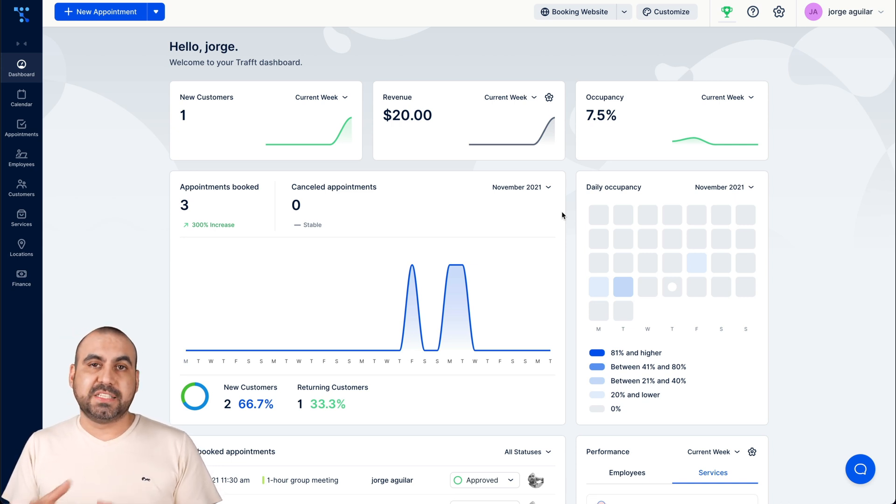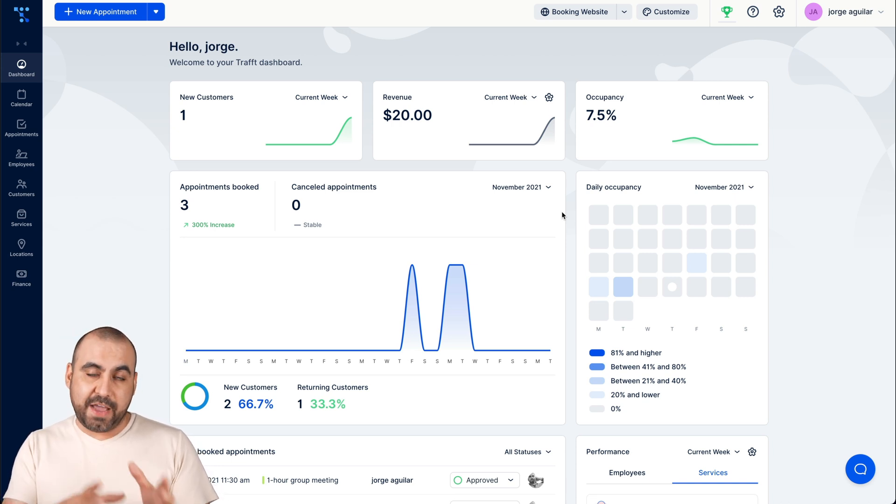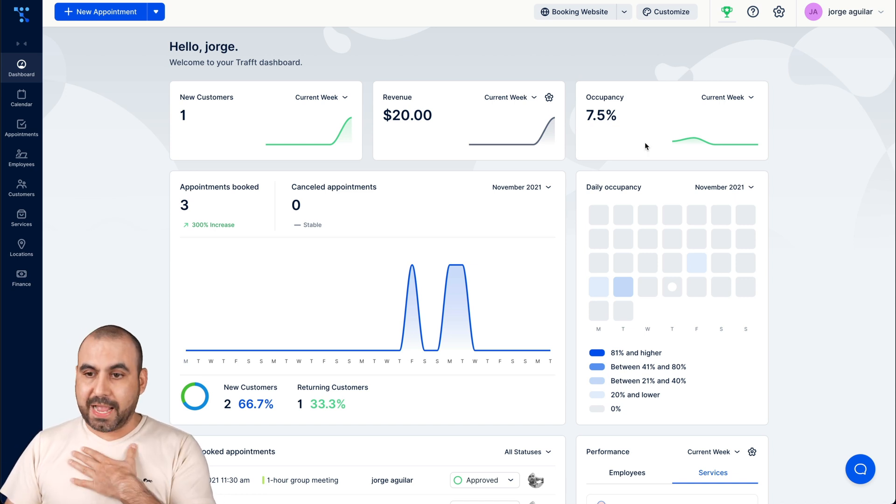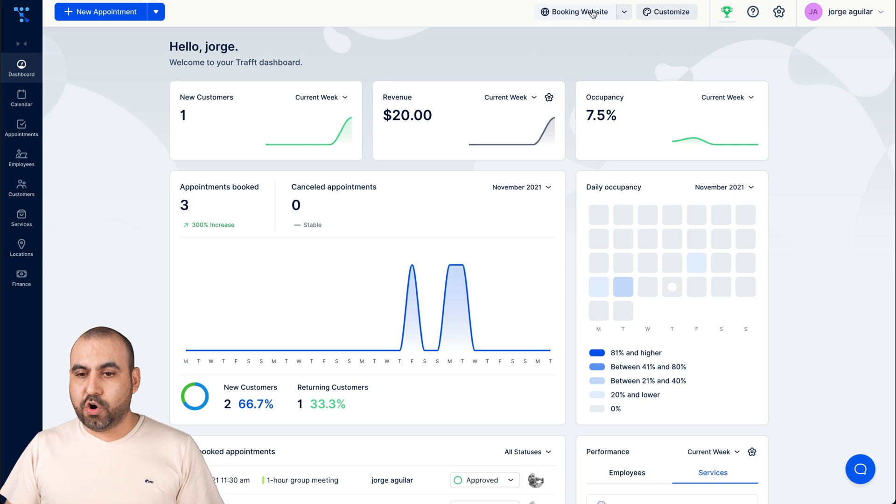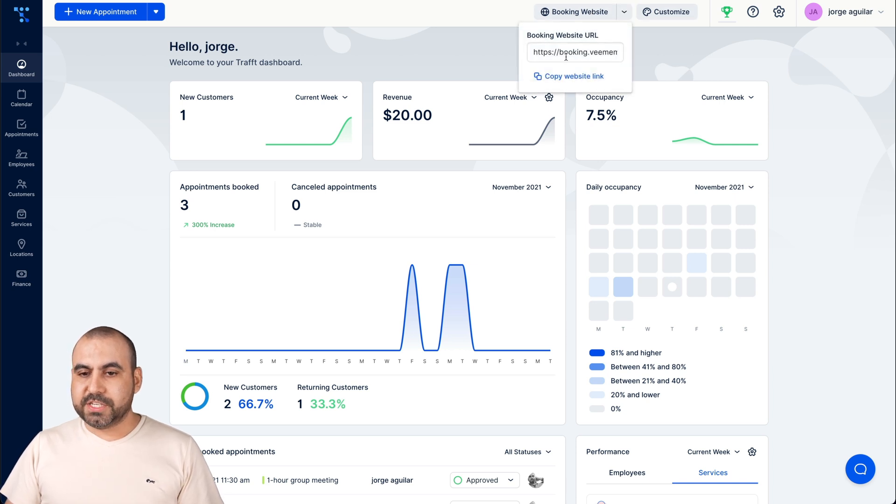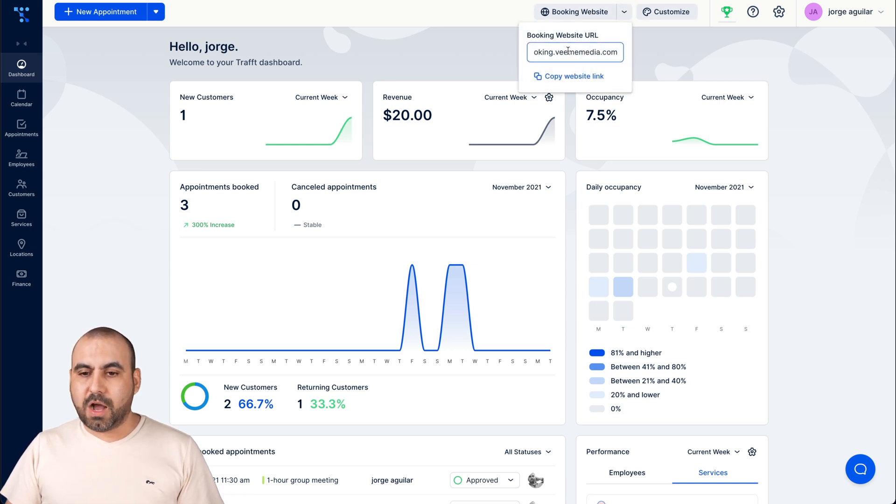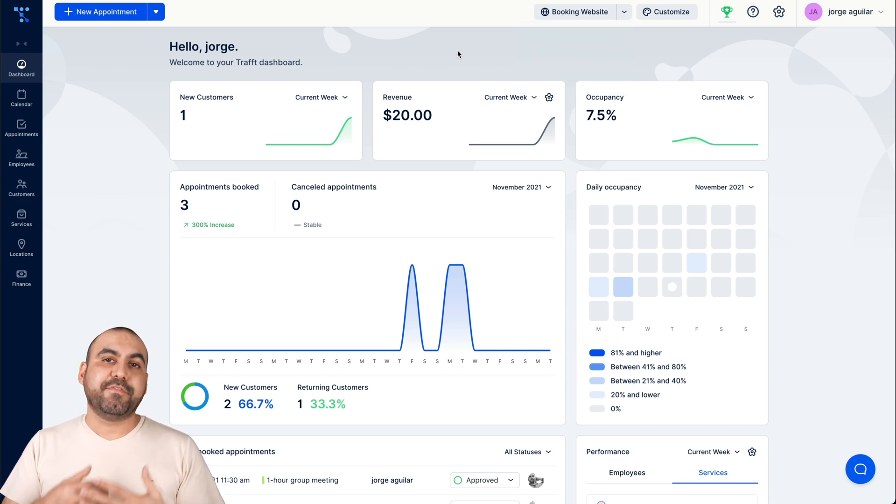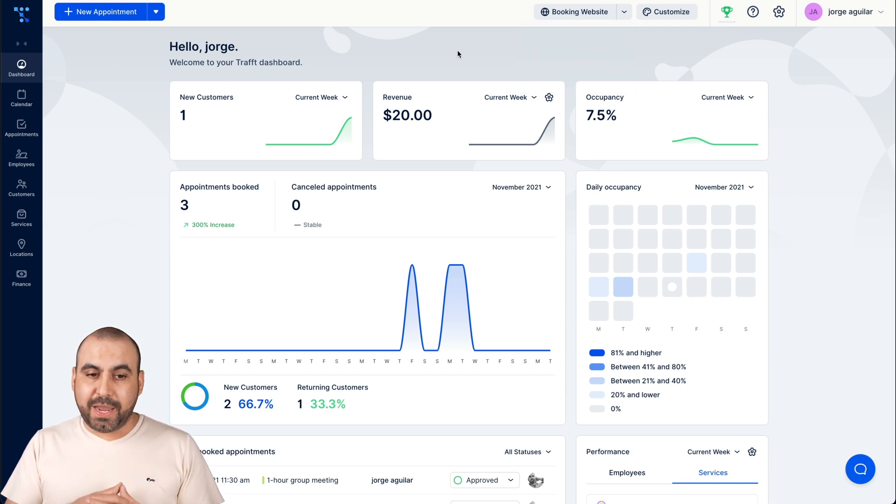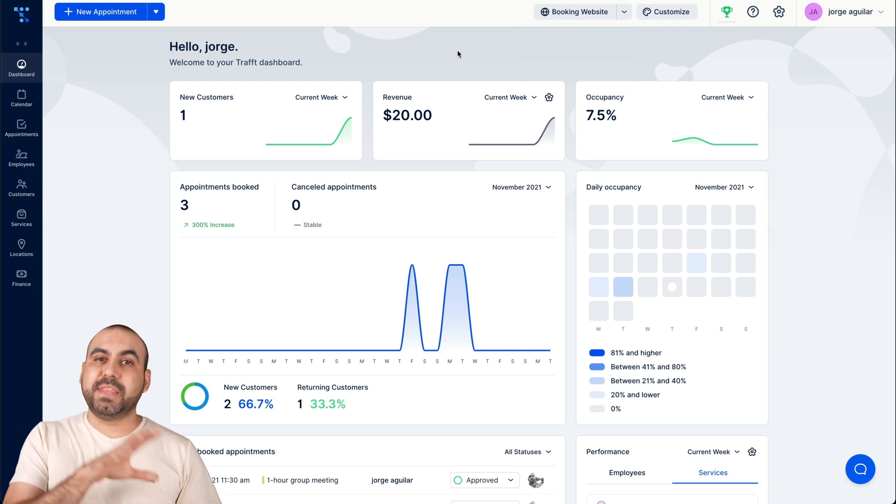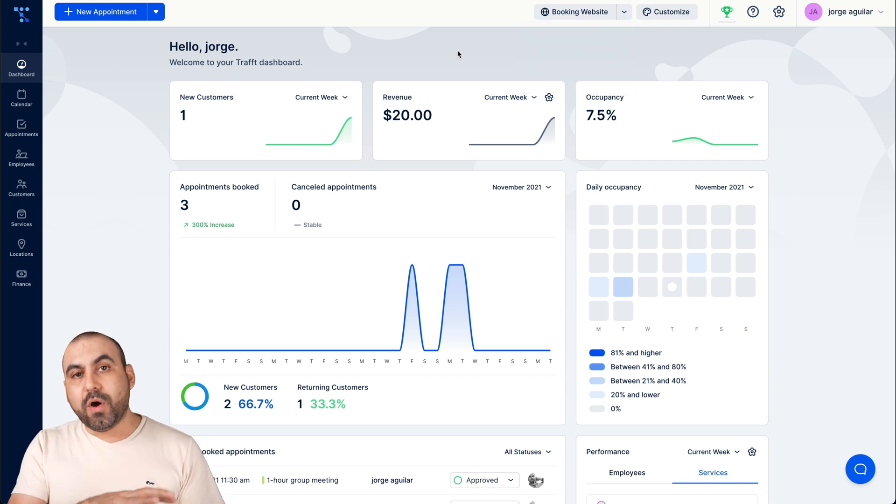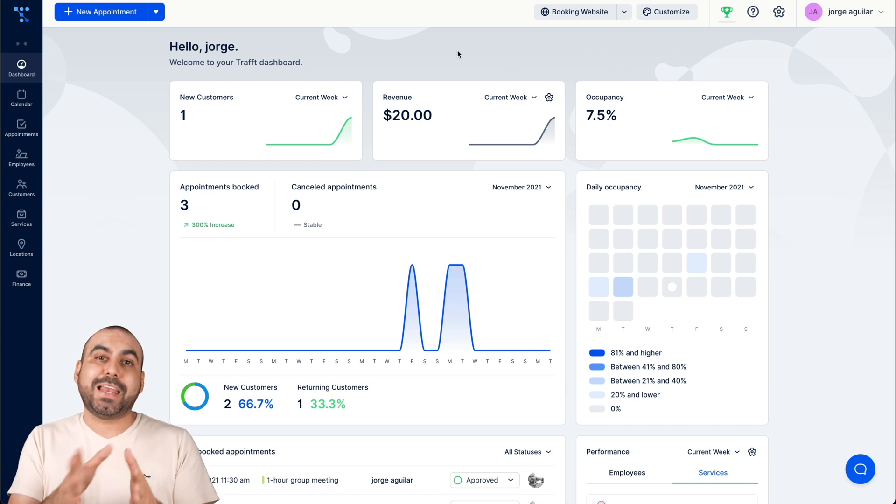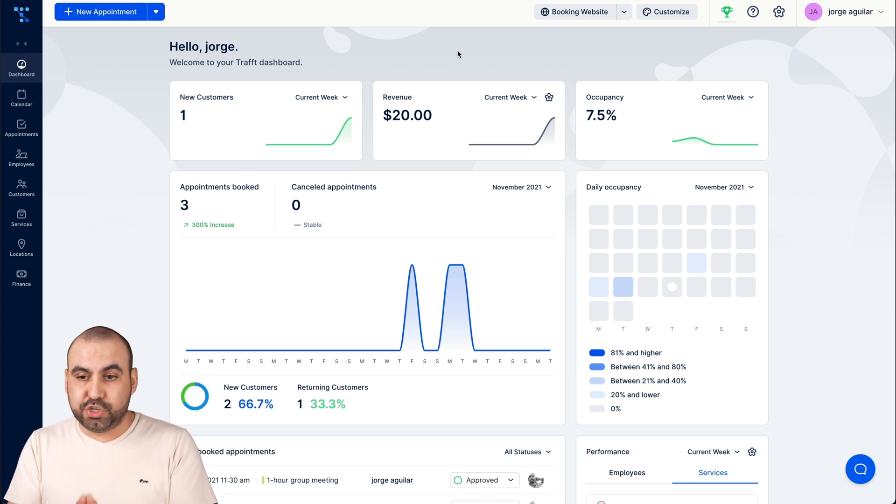So that means that instead of using Taft as a domain, we have our own. For example, I created a domain booking at bbmedia.com. So instead of using their domain, I have my branded domain. Now, some of these settings you will have and some of them you won't, depending on the plan that you choose.